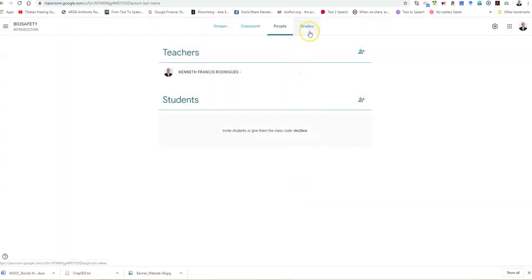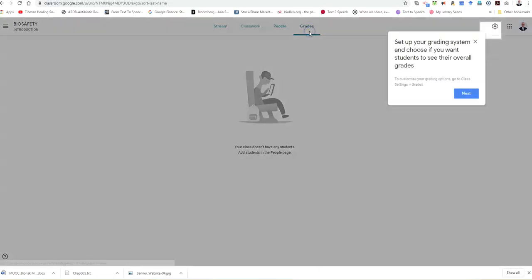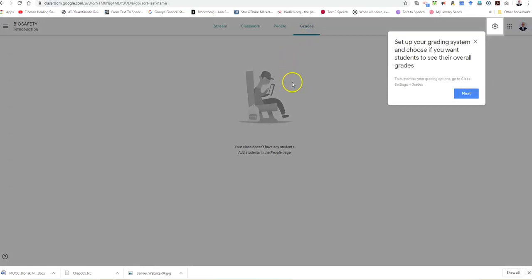The last tab you see is grades. Grades will become active only when you set up your classwork. The cumulative grades are displayed here.